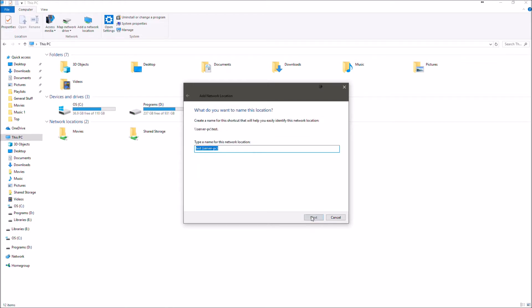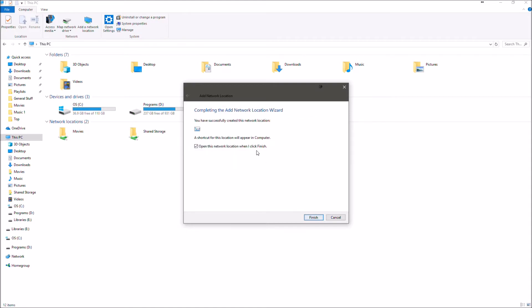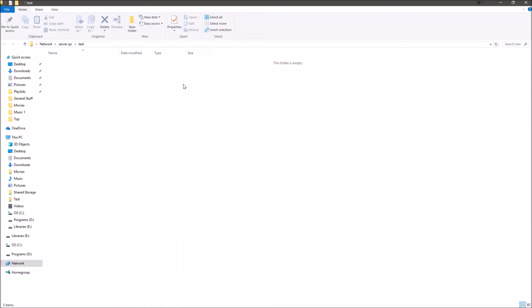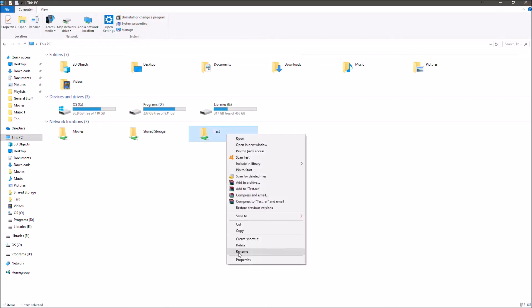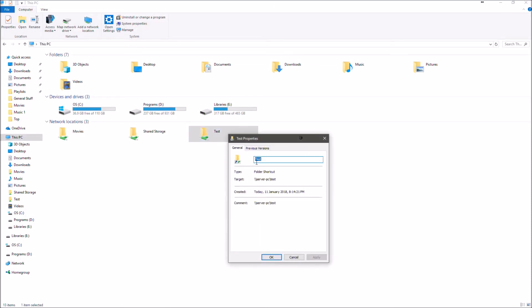So once we've got that we're going to hit next. Now it's asking us what we want to name this. So again this doesn't really make a difference so I'll just name it test. Next and then open this network location when I finish. So now this has added this network location test and as we can see it's got that file path there linking it back to the server PC.